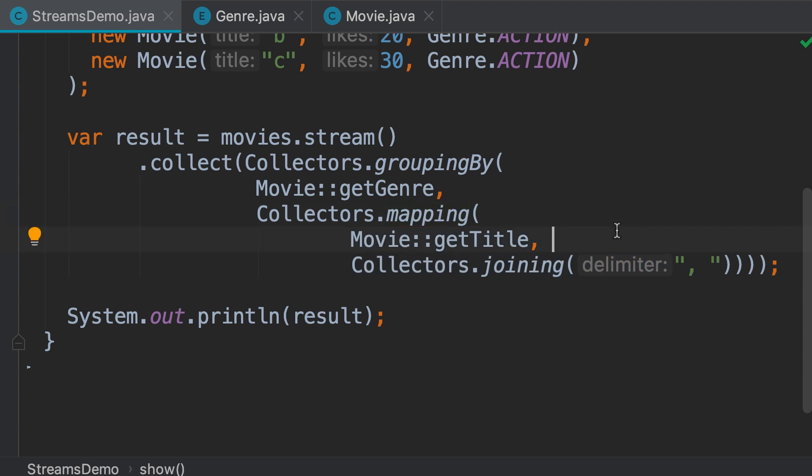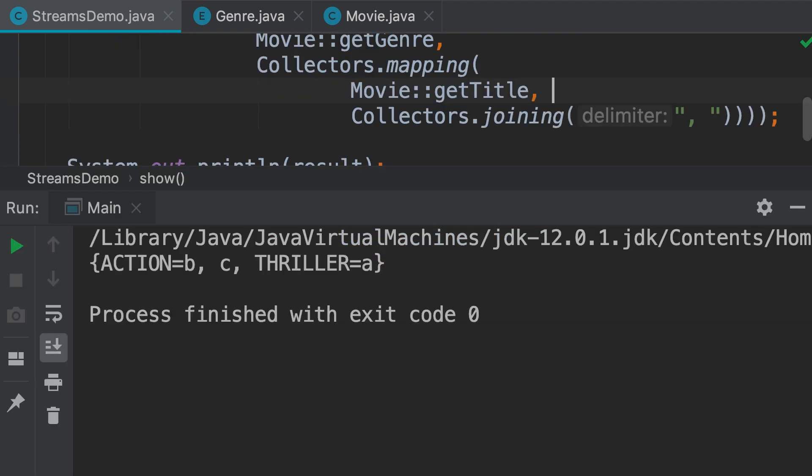Now, let's run the program and see what we get. So, in the action category, we have these two movies, and in the thriller we have this movie.